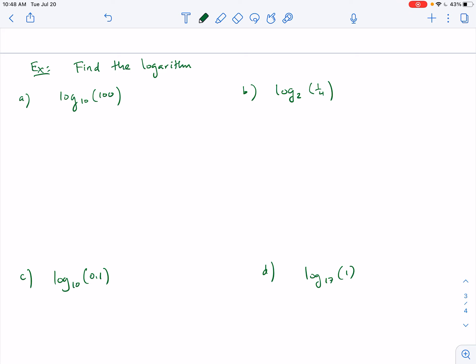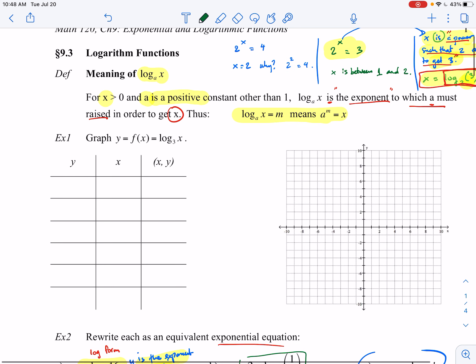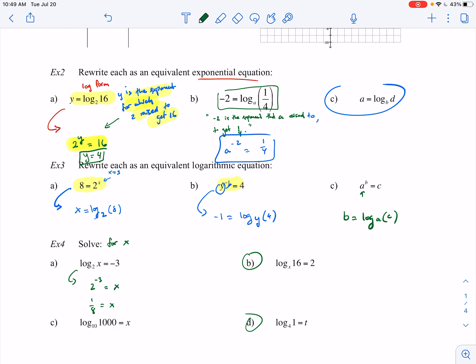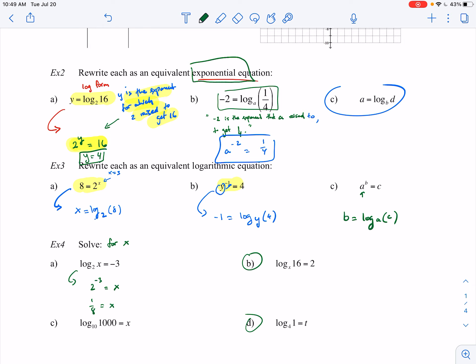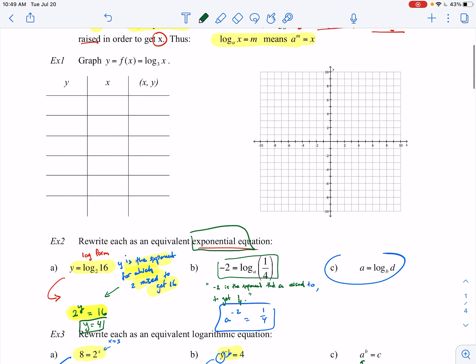Welcome back. This is part 2 of the 9.3 video. Last video we introduced what a logarithm means — the notation and how to interpret it. We went over several examples going from log form to exponential form. That's the most fundamental way of approaching logarithms: understand what the notation means before you dive into graphing or solving logarithmic equations.